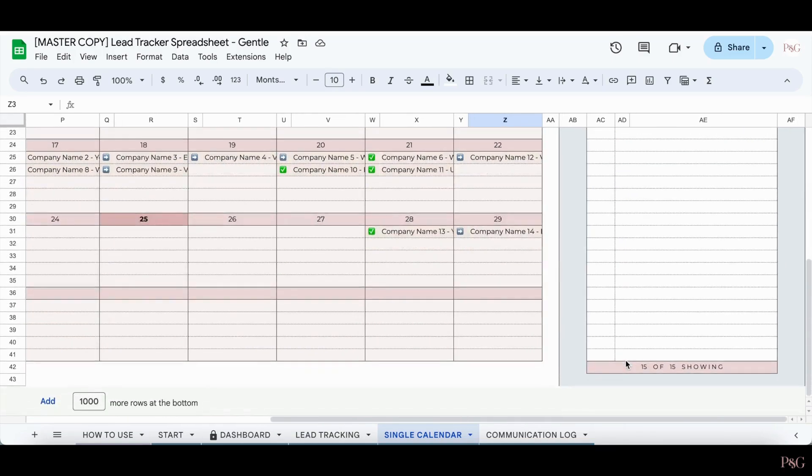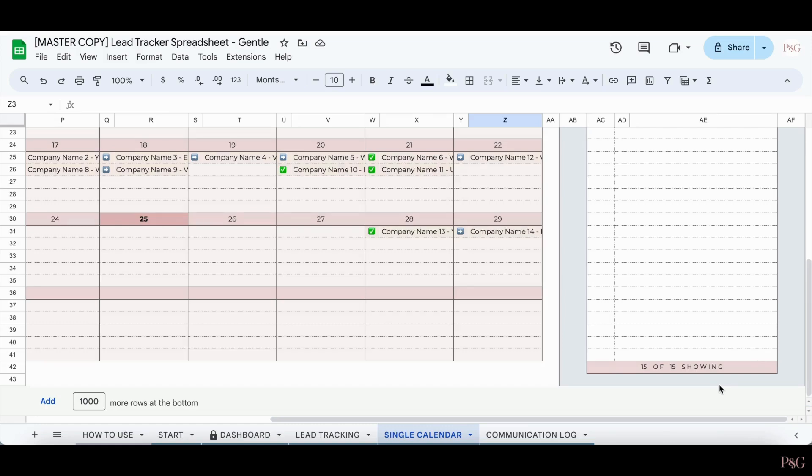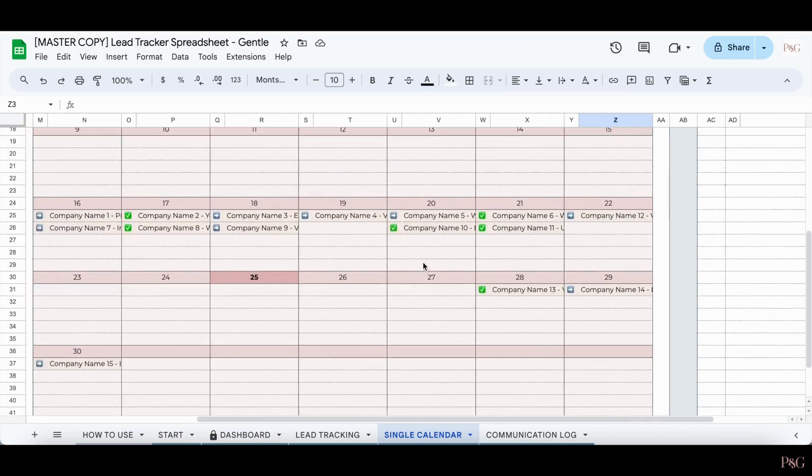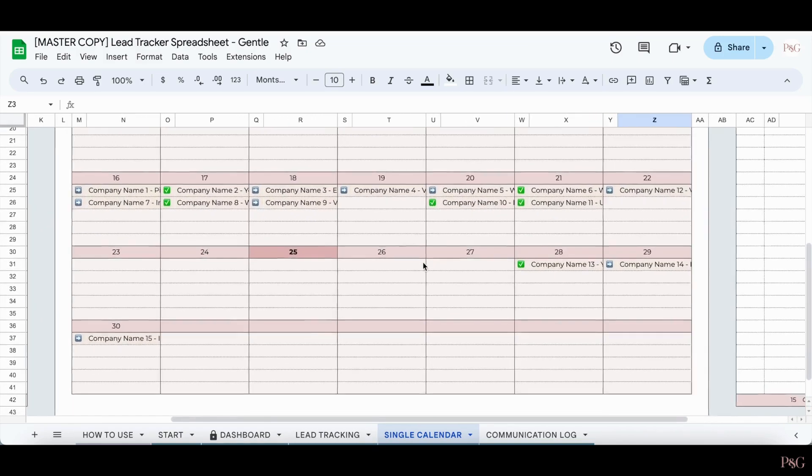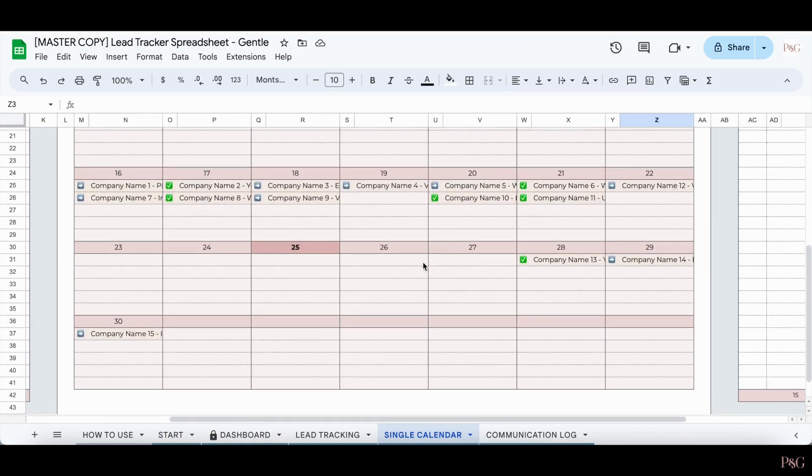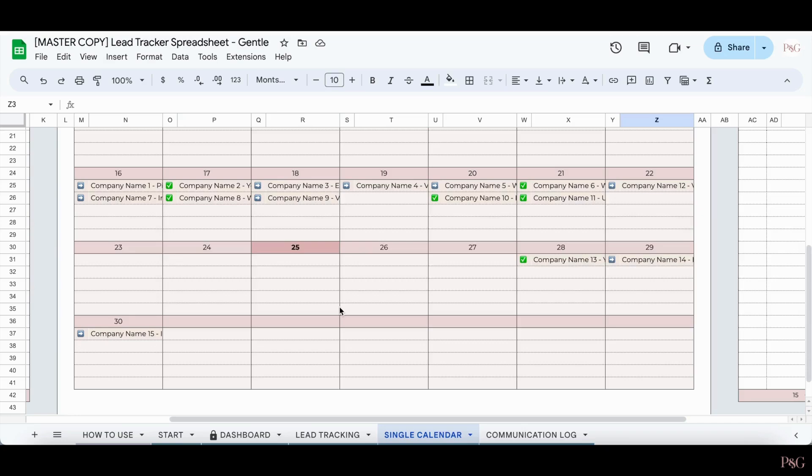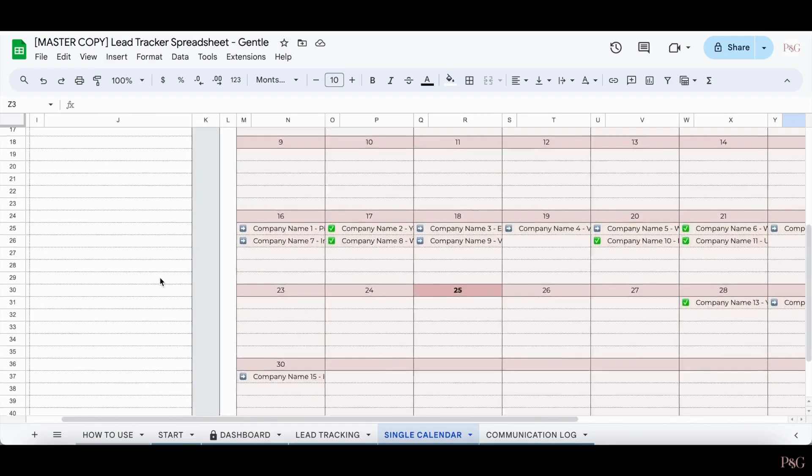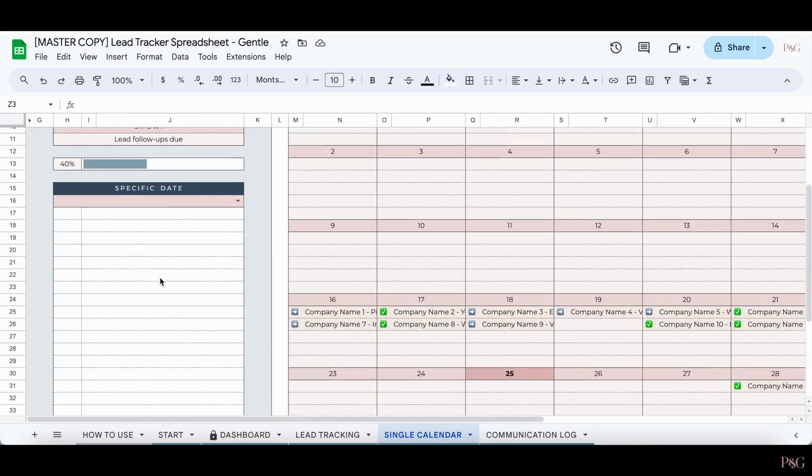If I scroll to the bottom, I can see how many lead follow-ups I can see out of the total number for the month. This is helpful in case this whole section gets filled out to see how many total lead follow-ups you have. Now, there may be a case if you have many lead follow-ups scheduled for one day, or you won't be able to see all of them in that day's section because of spatial constraints.